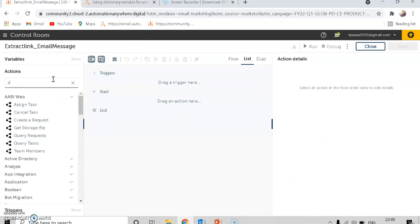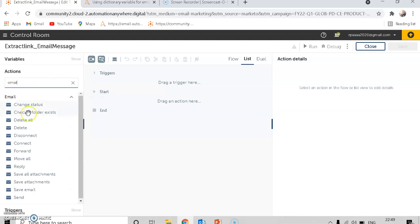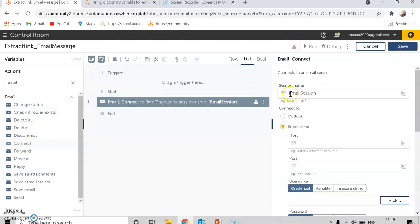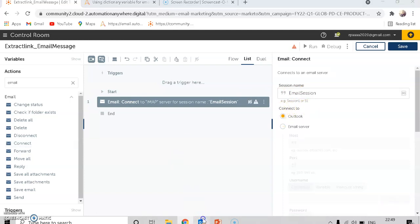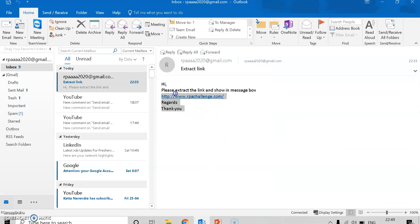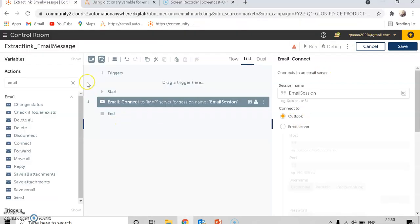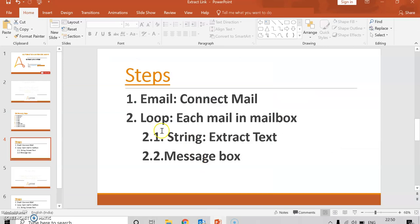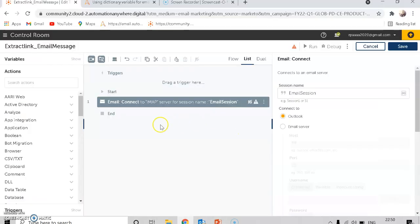I have created a new bot. The first step is email connect. Under the email package you will have the connect option. Make sure you set the session name, and make sure you click Outlook. This is my Outlook mail — I'm going to extract the link from the body of the mail in Outlook. The next step will be loop each mail in a mailbox.